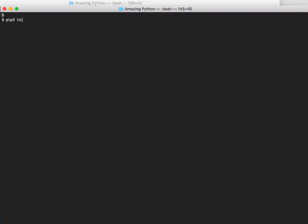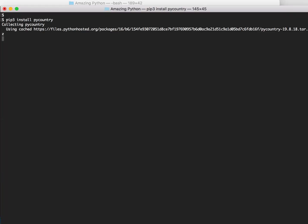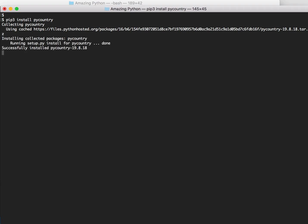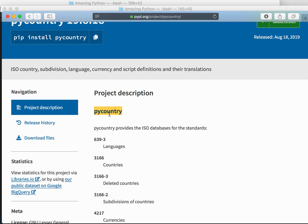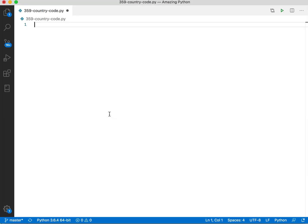pip3 install pycountry. It's there. And now let's use it.